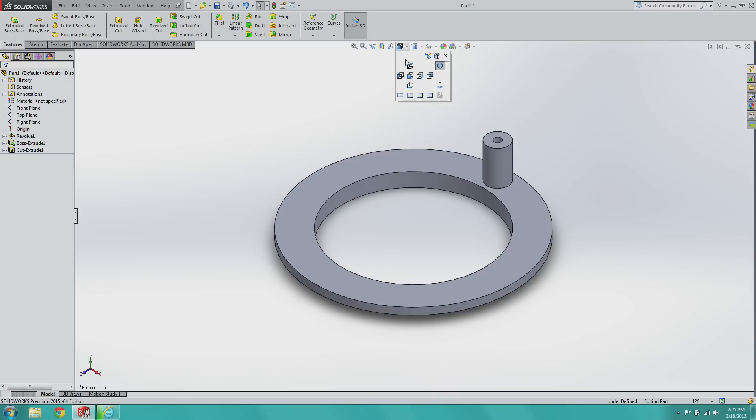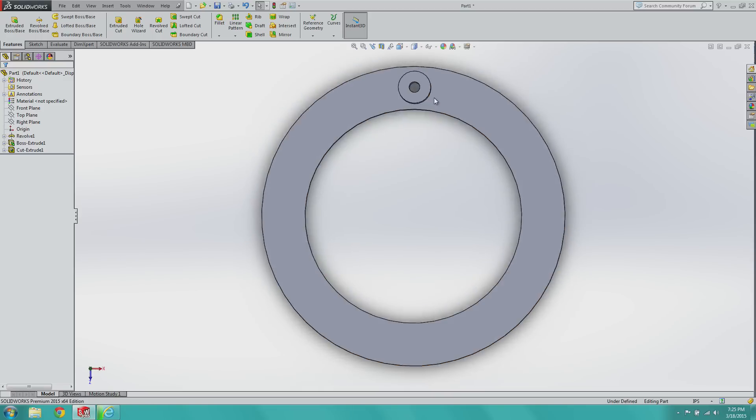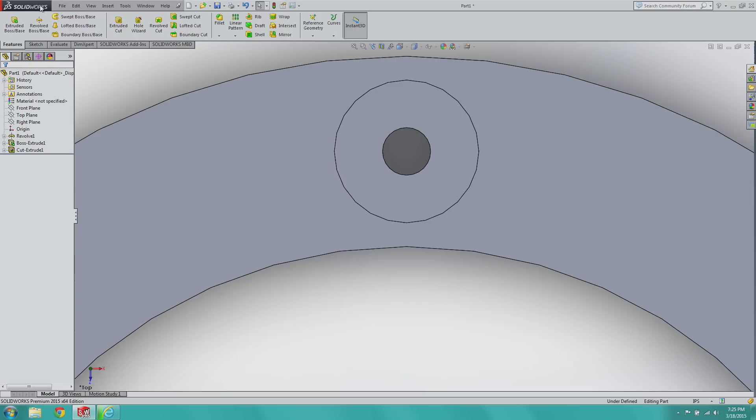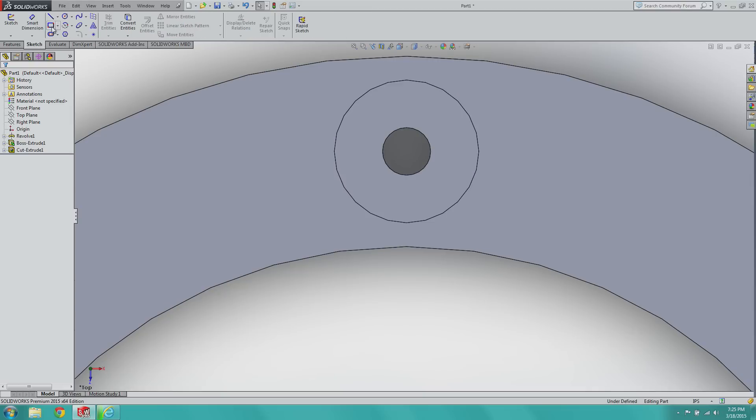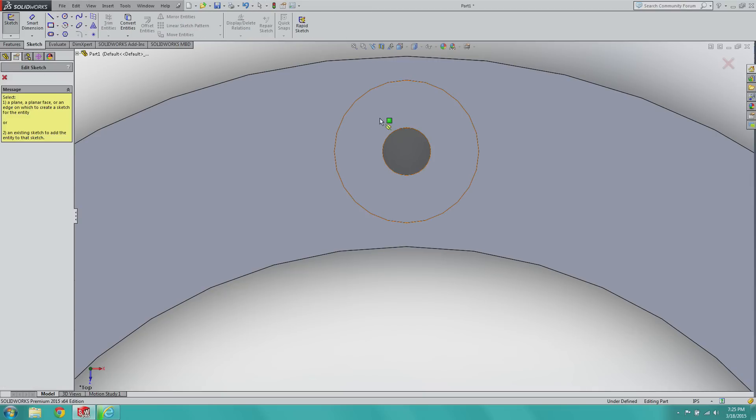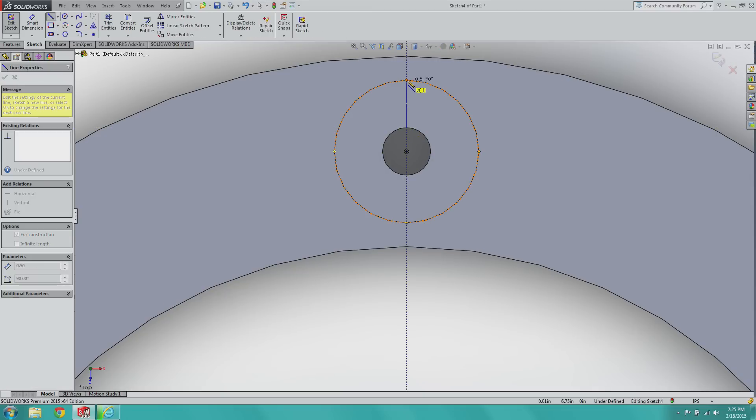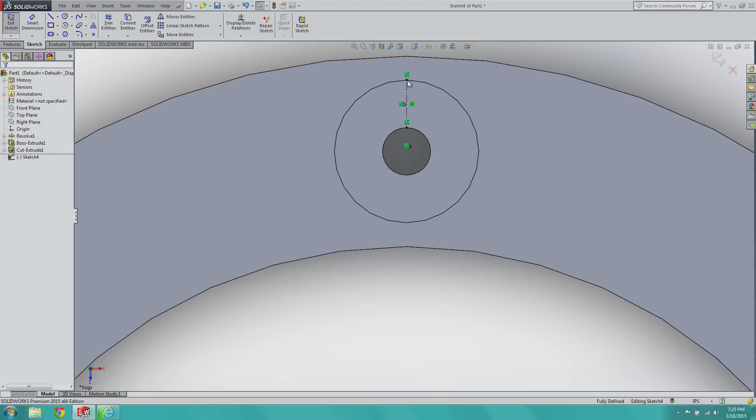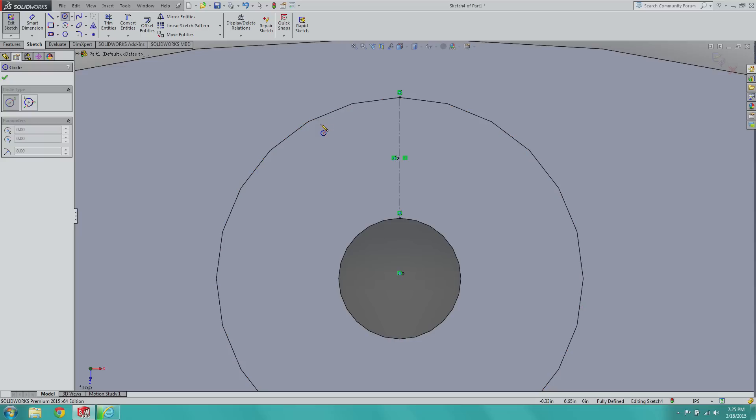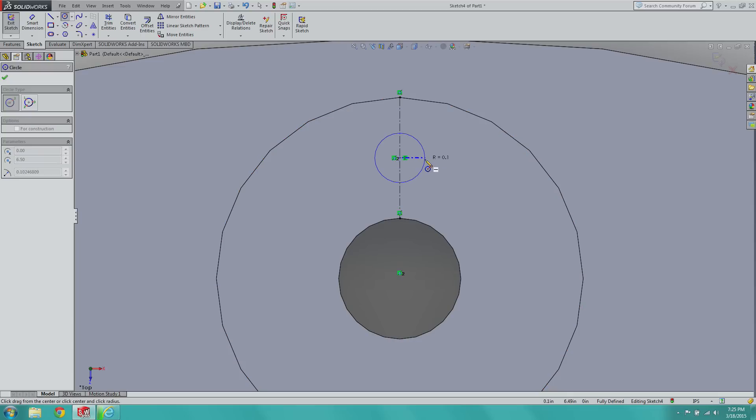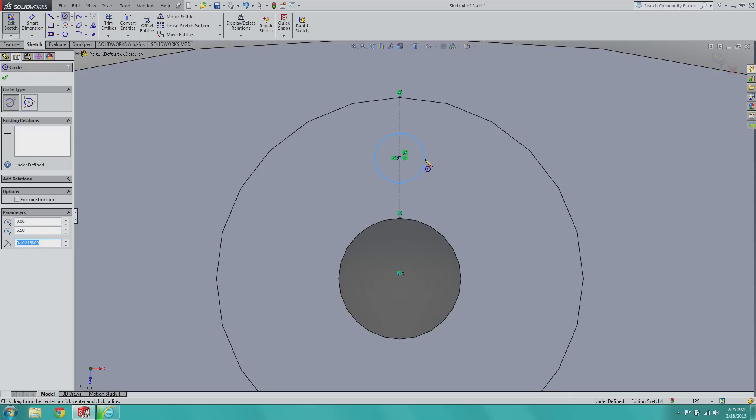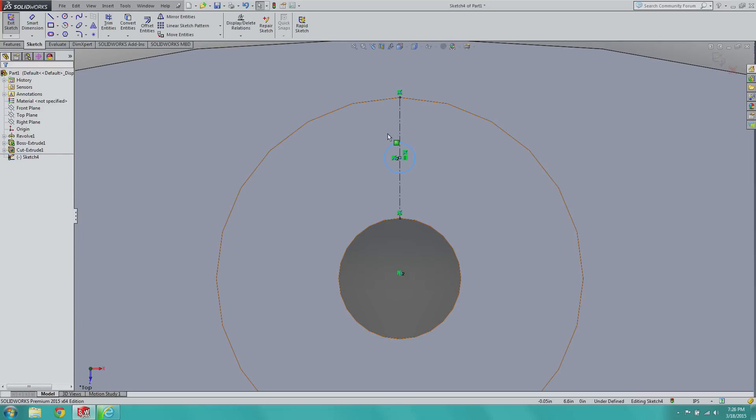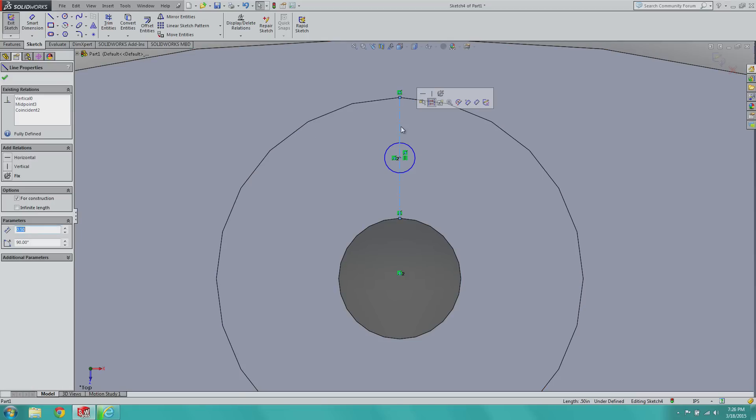Now here's where things get interesting. And here's where you're actually going to get to see the automation ability of SolidWorks. Create another sketch. I know you're probably getting tired of sketching. And create a circle at that midpoint. That's about an eighth in diameter. So one sixteenth radius.